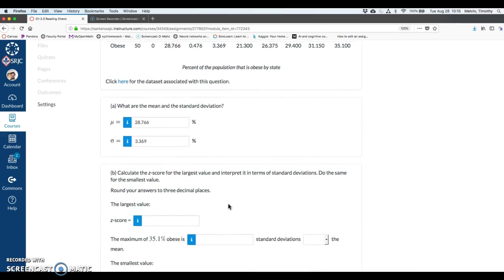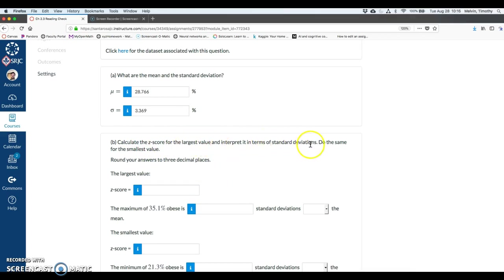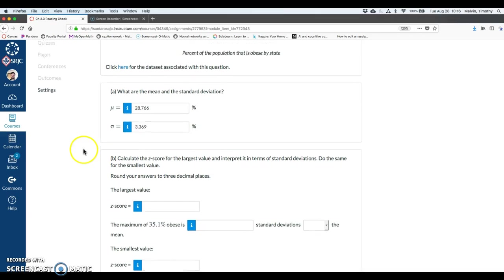Okay, so maybe a new concept for you would be the idea of a z-score. So part b on this problem says calculate the z-score for the largest value and interpret it in terms of standard deviations. Okay, and we'll do that for the smallest value.